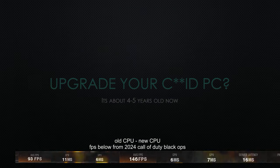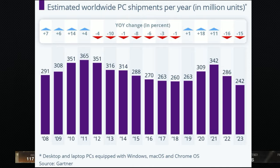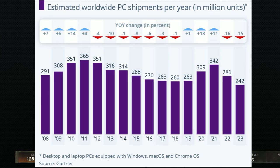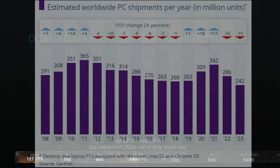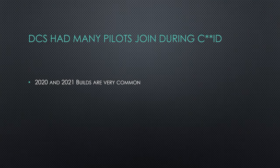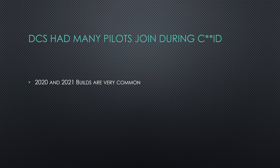I upgraded my PC in January of 2021 to an Intel i7 10th generation CPU, 10700K, and so had a lot of people who were stuck at home. So these 2020-2021 builds are very, very common now.